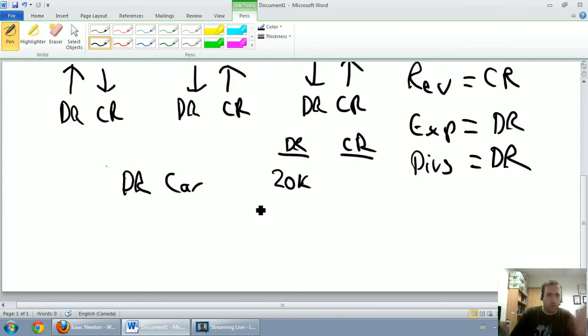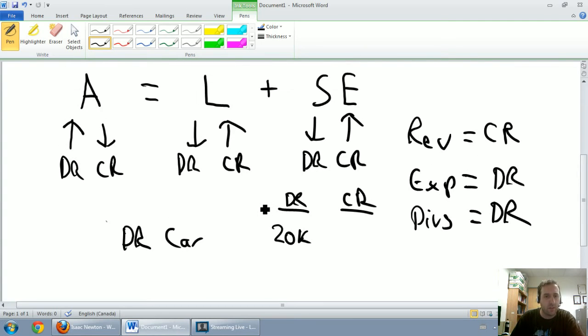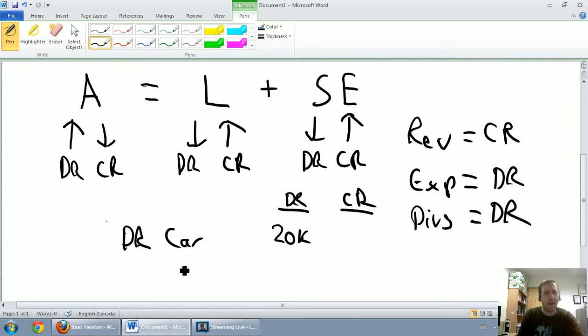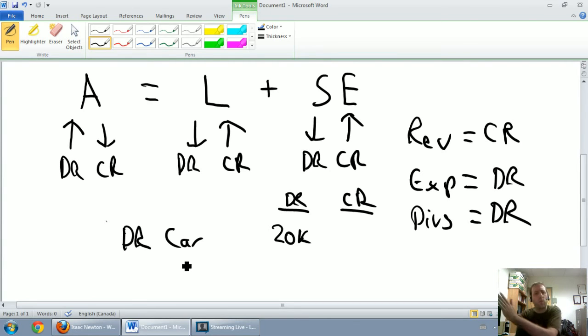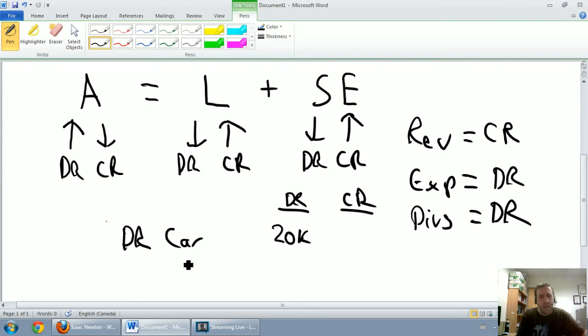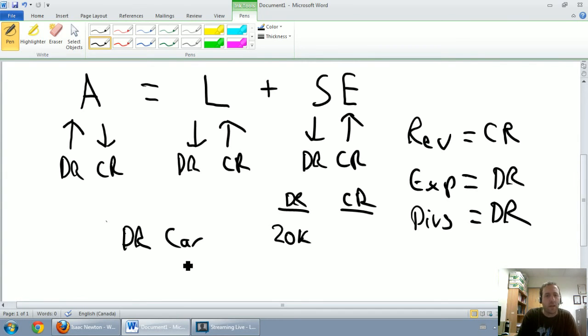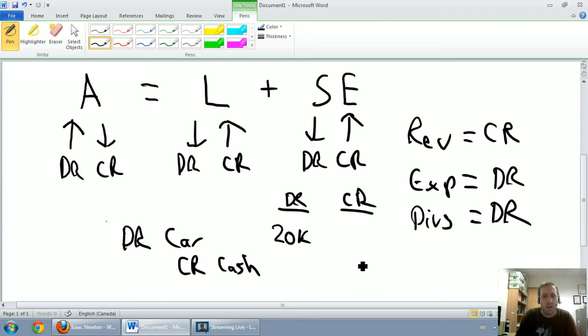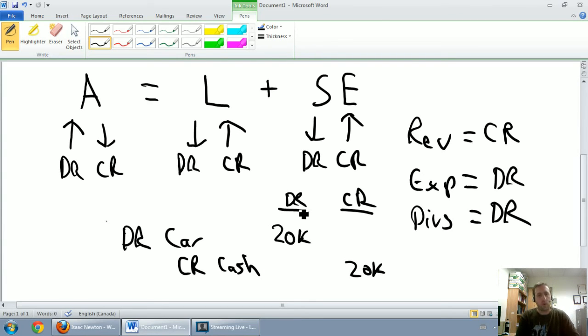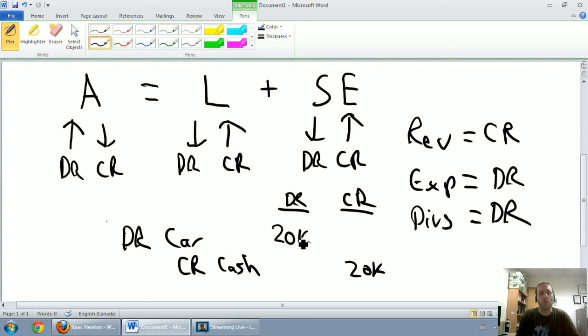Now again, your instructor or however you learn this may do it a little differently from me. But when I write my credits, I always act like if I was using a computer, everything's tabbed over a little bit. It's almost like I hit enter to go down to the next line, and then I hit tab to indent. So I'm going to credit cash by $20,000.